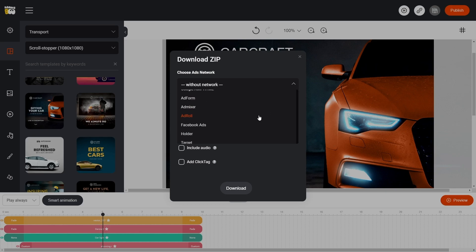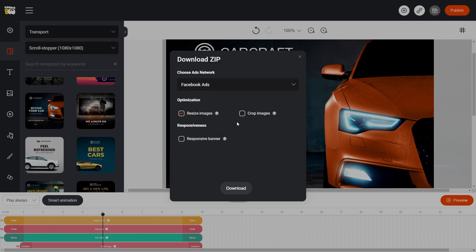In the field with Networks, we choose the one we need. In this example, it is Facebook Ads.